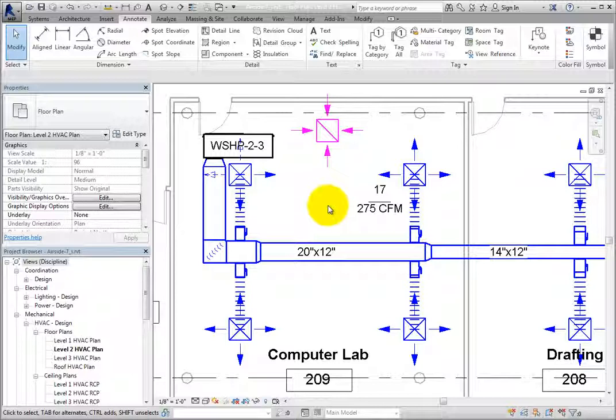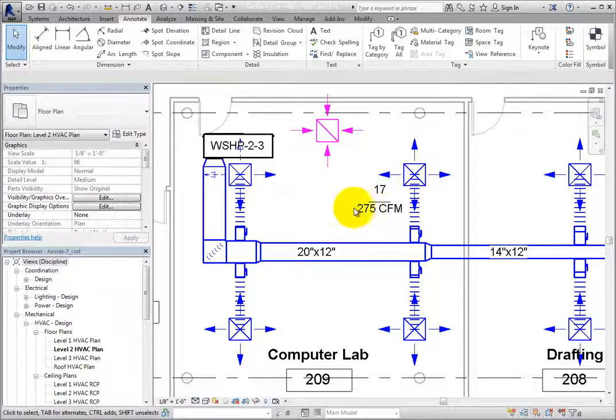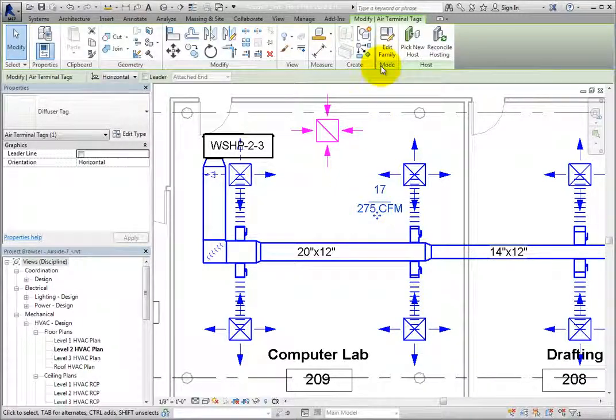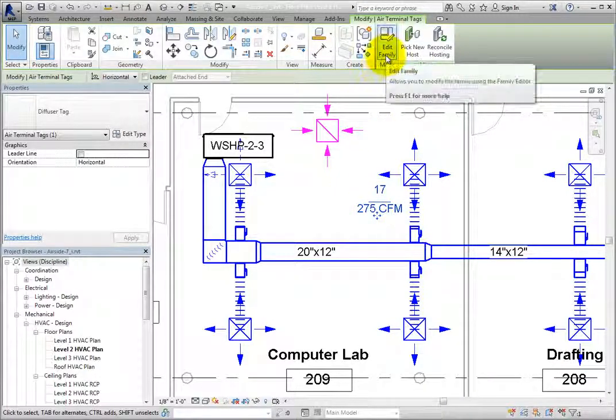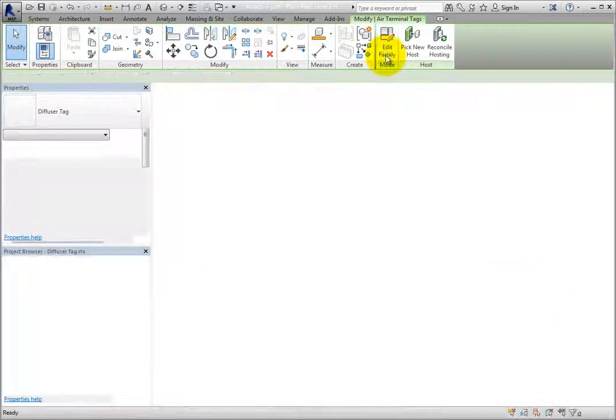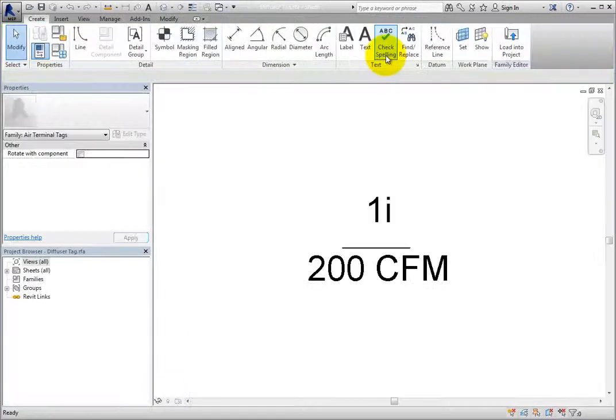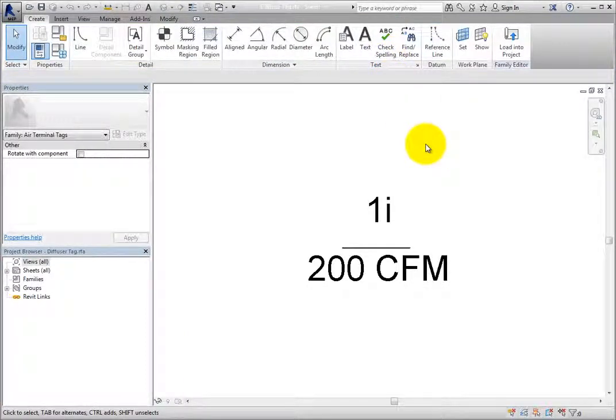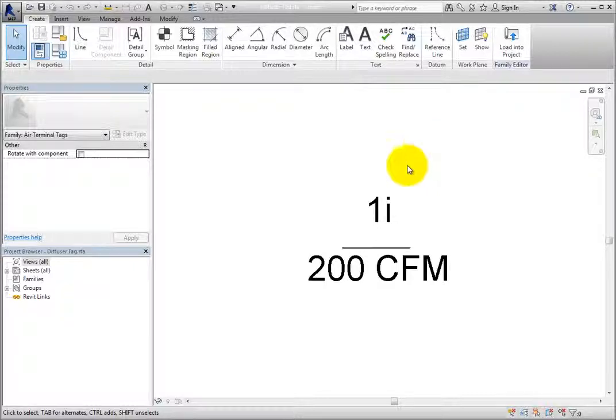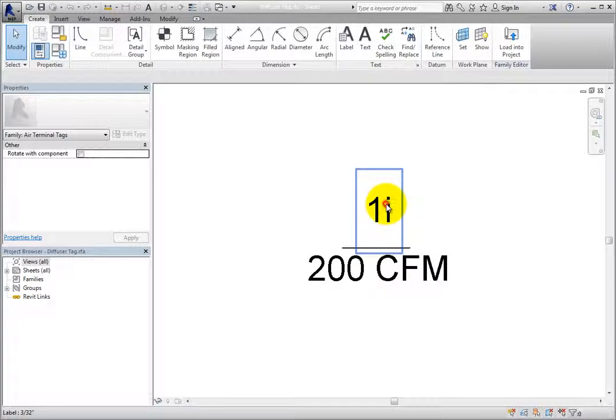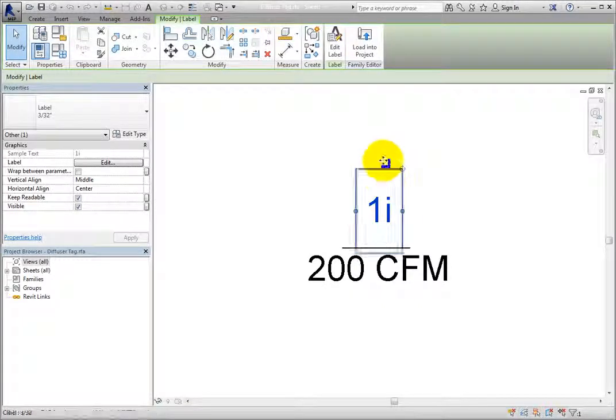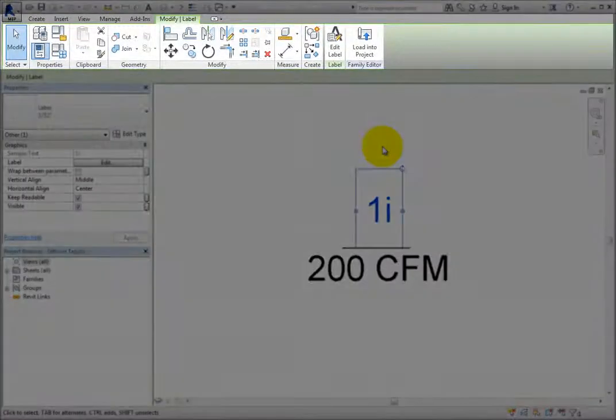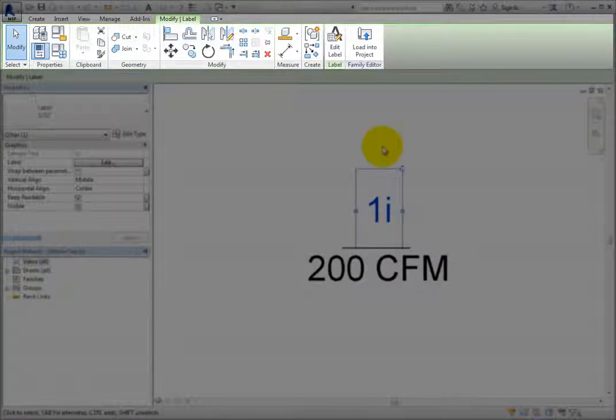Let's look at how you can modify a tag. I'll select the air terminal tag, and then choose Edit Family in the Contextual ribbon. Once I do, the family opens in the Family Editor. In the Drawing area, I'll select the text on top. Realize that this is actually a label as can be seen in the Contextual ribbon.